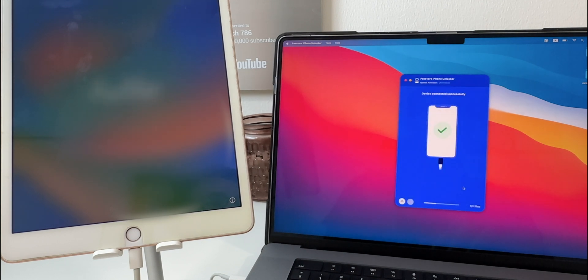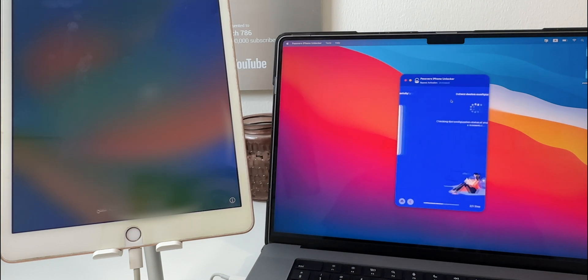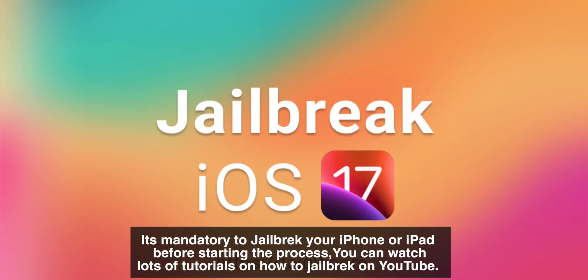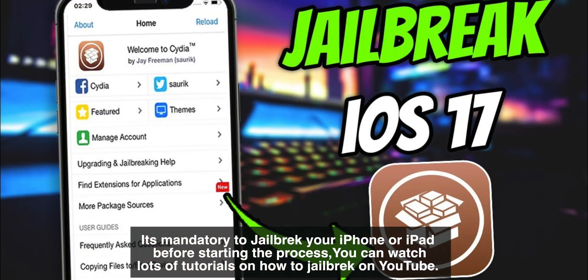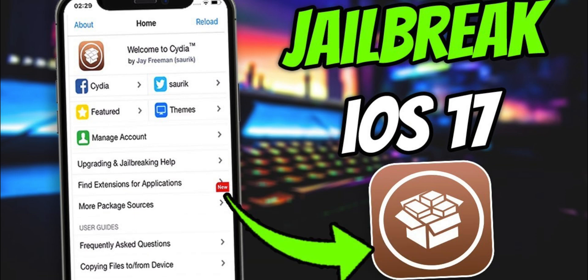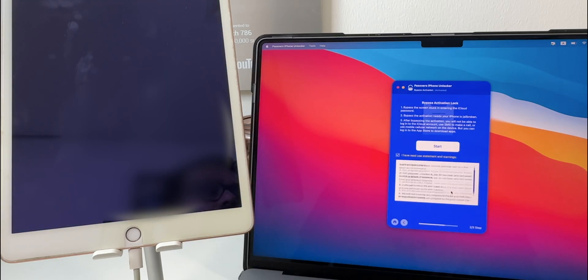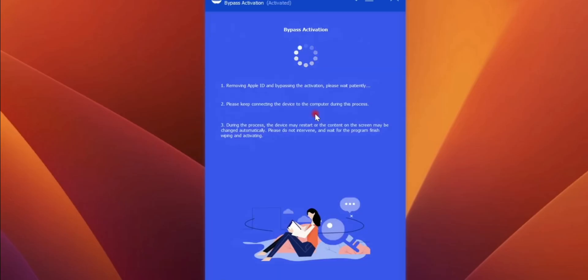The device is connected successfully. Click on start.